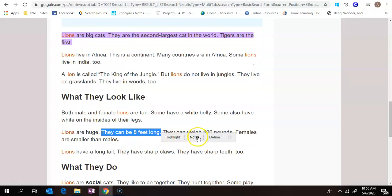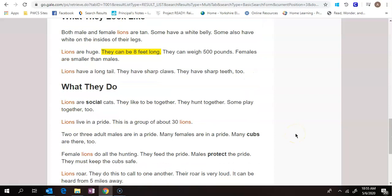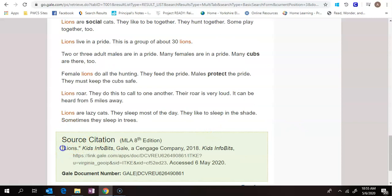I can even write a note here and then at the end it will compile all your notes in one place. So this is an easy way to do research and it also gives you the source citation right here. So all you would have to do is copy this and paste this into a document so that you're citing your sources as you go.